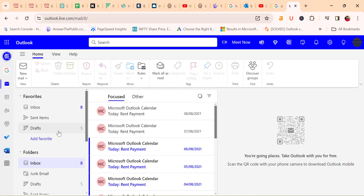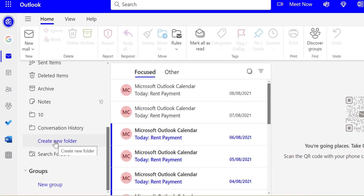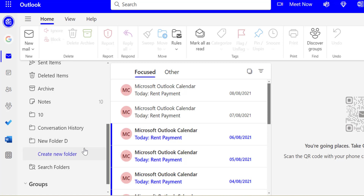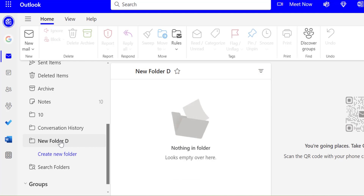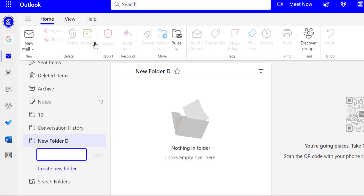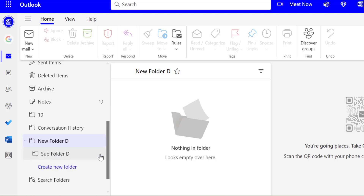Now jumping to Outlook on the web. In the navigation section, just below all the folders, there is an option 'Create New Folder'. Click on it, name it 'New Folder D', and press Save or Enter to create the folder. To create a subfolder, you can again click 'Create New Folder', or right-click on the existing folder and select 'Create New Sub Folder'. I name it 'Sub Folder D', hit Save or Enter, and the subfolder is created just below the main folder.